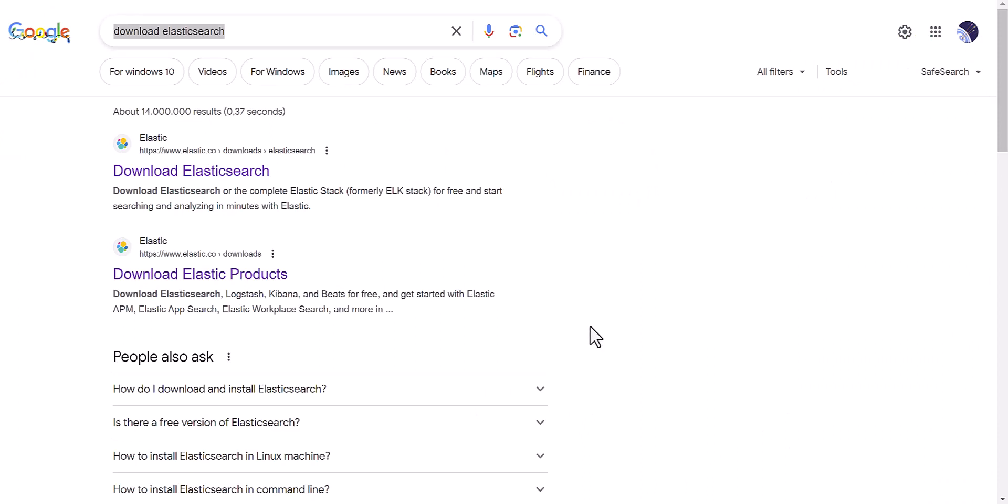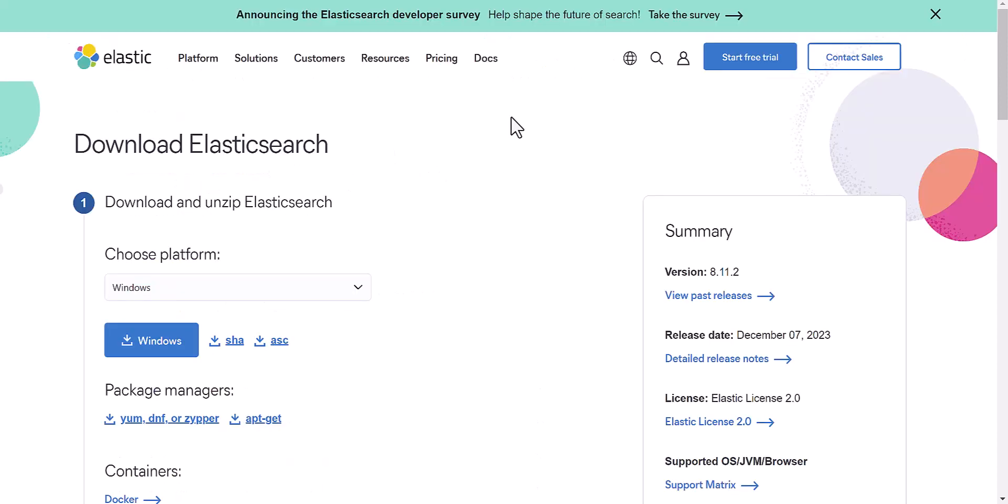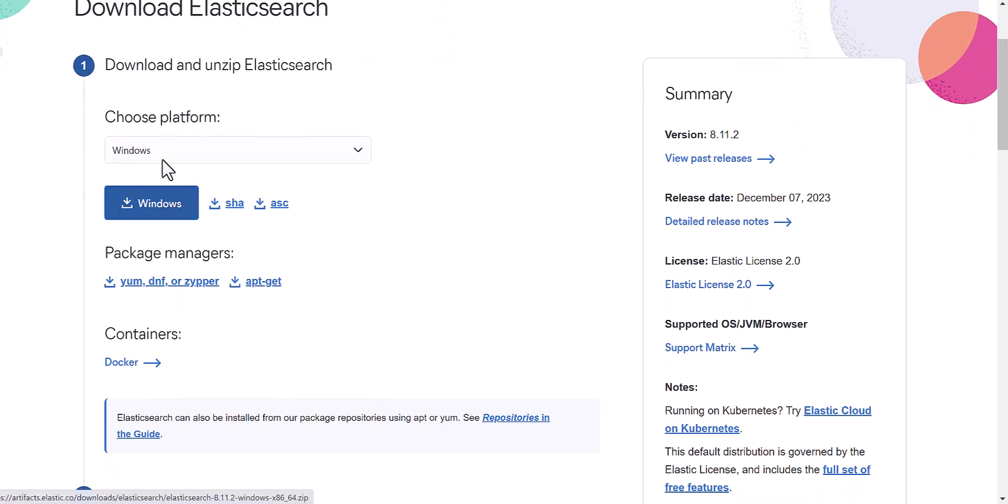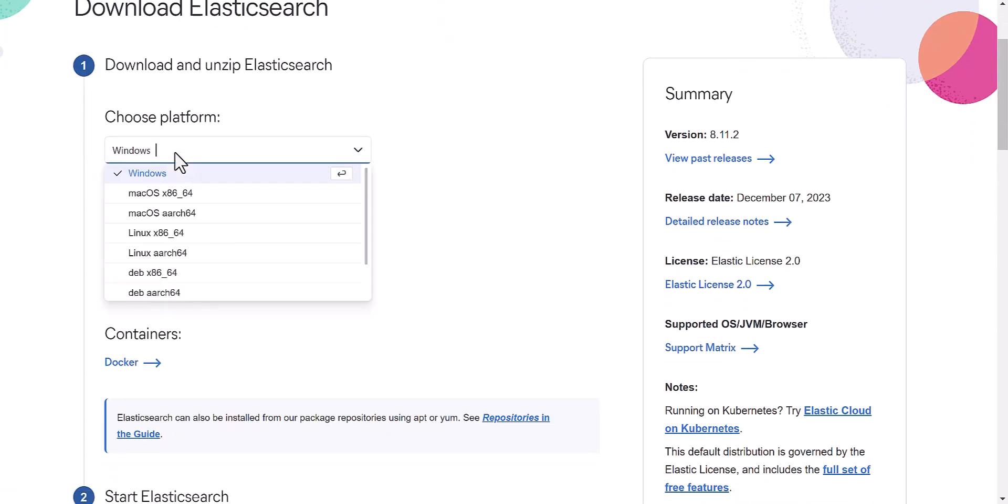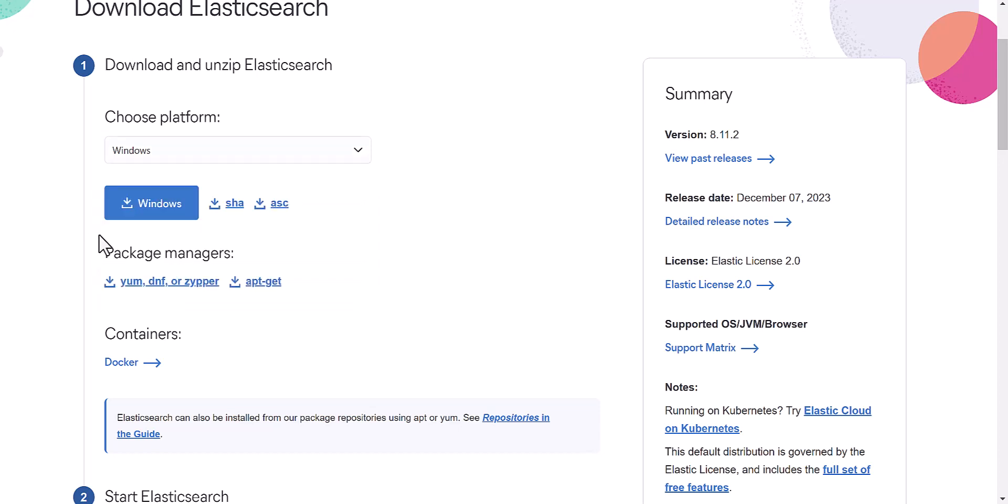For installation of Elasticsearch, first you need to download the file. Just like what I have done, Googling download Elasticsearch and the first item which is coming up, then it will direct you to this page and you will see the file here. If you have another environment, for me it's Windows, but if you have Linux or Debian, you can select and download it.